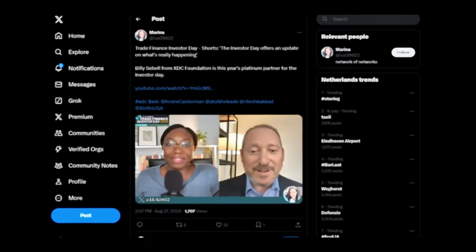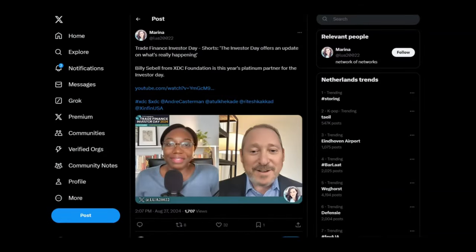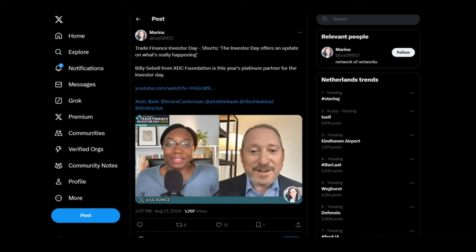Looking at a tweet from Marina: Billy Sabel from XDC Foundation is this year's platinum partner for the investor day. So guys, I've got a short clip from Billy Sabel talking about Securitize, talking about just the overall mechanics of what's going on. Have a quick listen, guys, and then we shall discuss it right after.